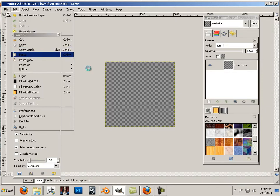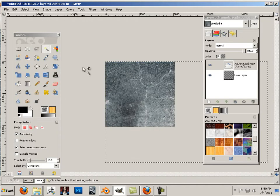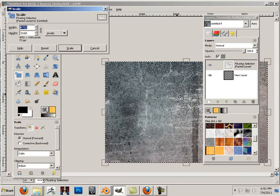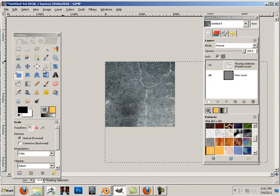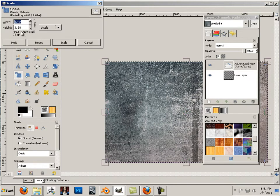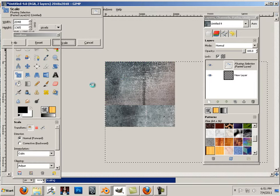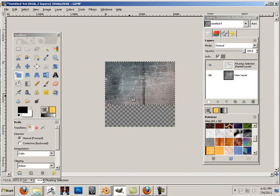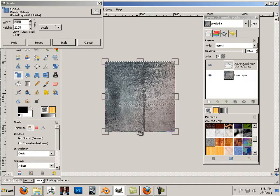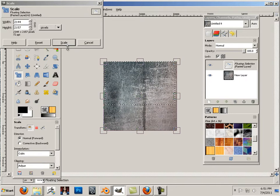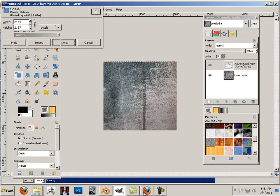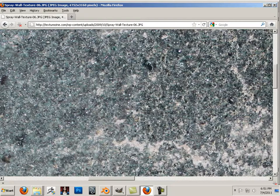Paste. Here's scale. Hit scale one more time — I'm going to stretch this out. Next, find another texture.